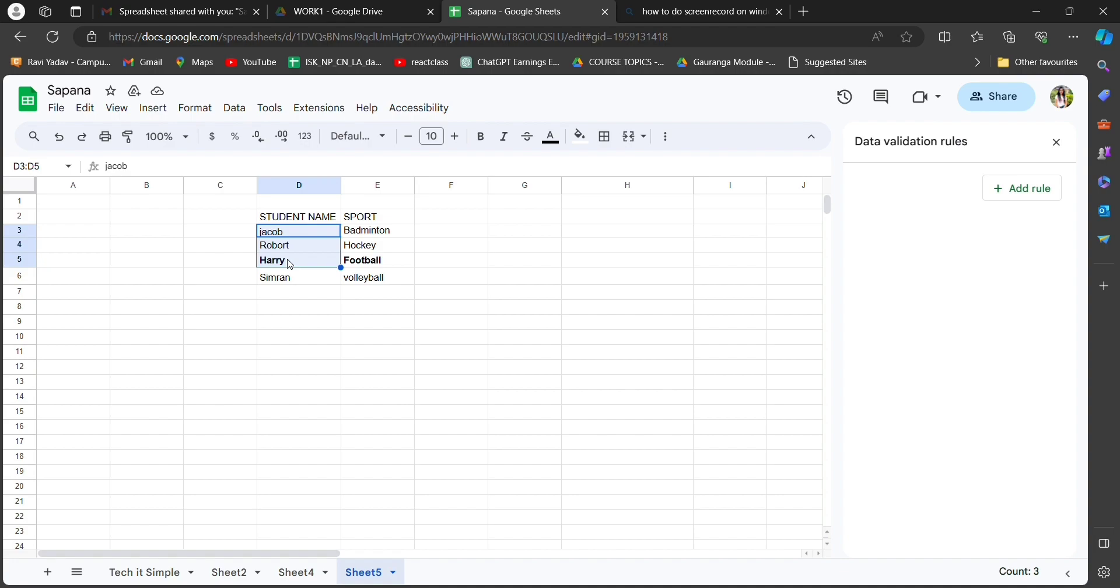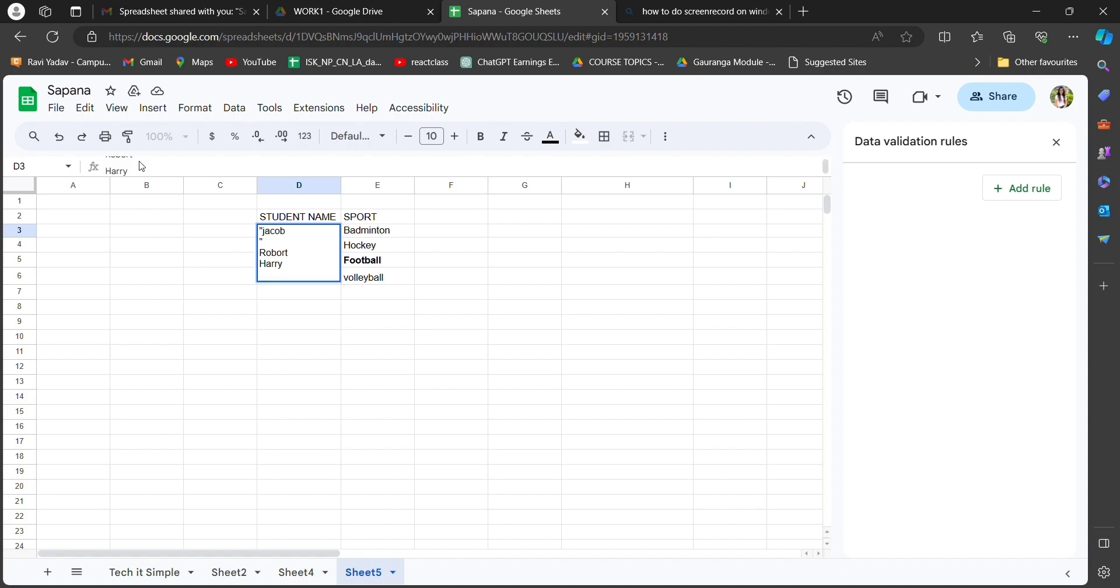Next, press F2, delete the value in the formula bar, press Ctrl Z and Enter to consolidate the values.